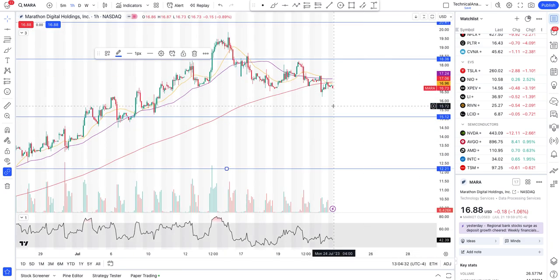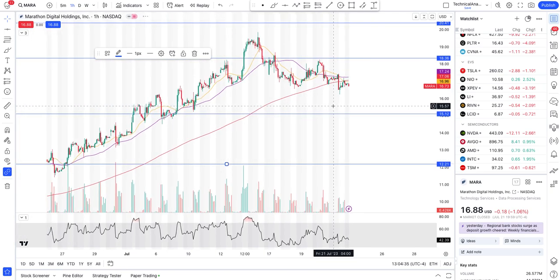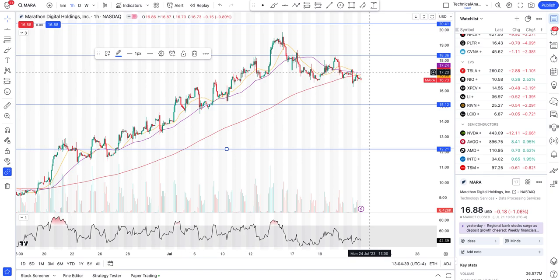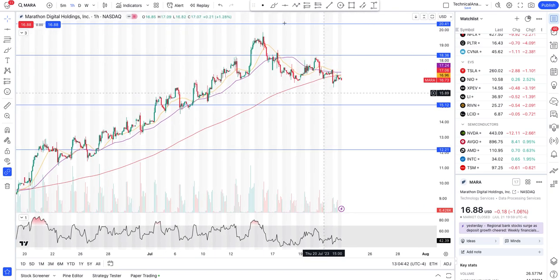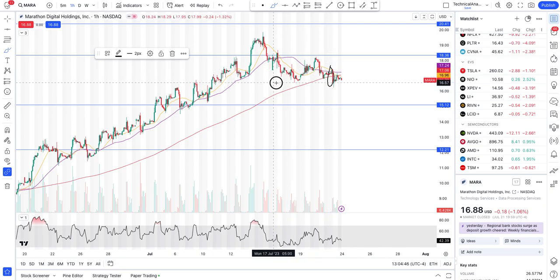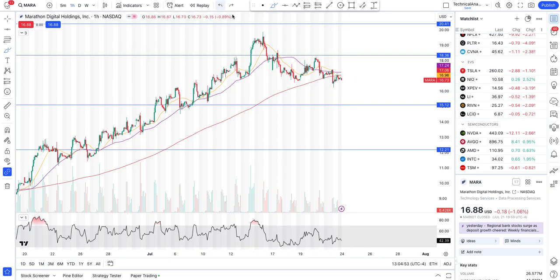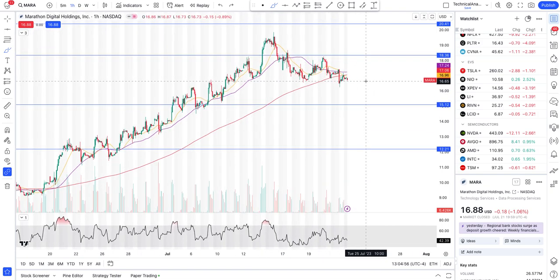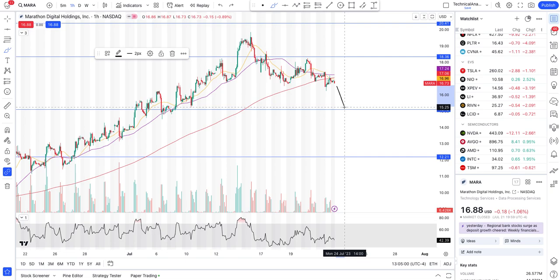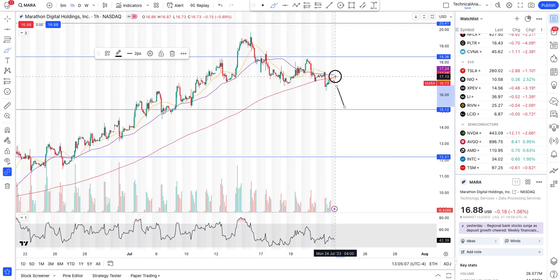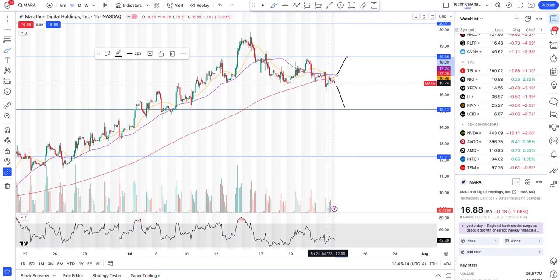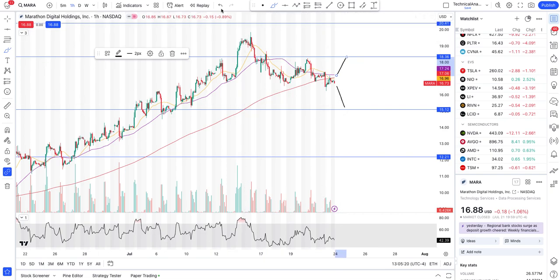MARA is looking weaker on the hourly - it's below the 200-hour moving average. It broke below it on strong flush volume, that's the problem. It did come back up but then got rejected to the downside. With MARA, at least for the short term, we may see it coming down to at least test $15. If it comes back to the 200-hour moving average, then we are looking at the long side targeting $18.36. Your deciding point is at $17 - above it you're long, below it you're short at least on the intraday level.